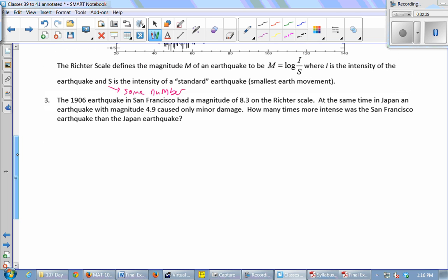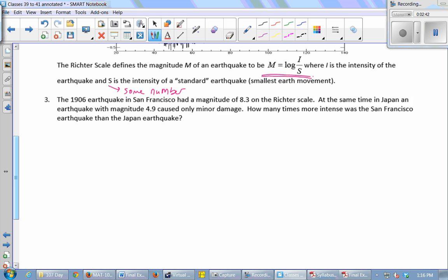Here's a question based on this function. M is the magnitude — numbers like 4.2, 5.6, 9.4 — the magnitude you're used to hearing in the news. I is the number measured by a seismograph. The 1906 earthquake in San Francisco had a magnitude of 8.3 on the Richter scale, and at the same time in Japan there was an earthquake with a magnitude of 4.9 that had only minor damage. We want to know how many times more intense was the San Francisco earthquake than the Japan earthquake.